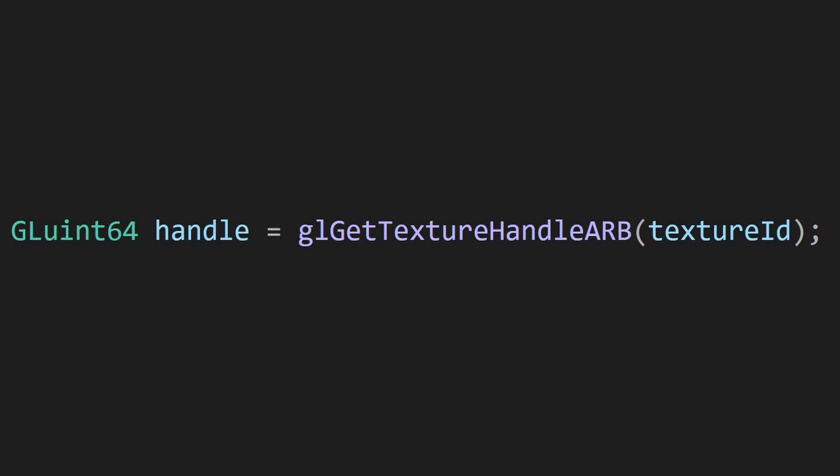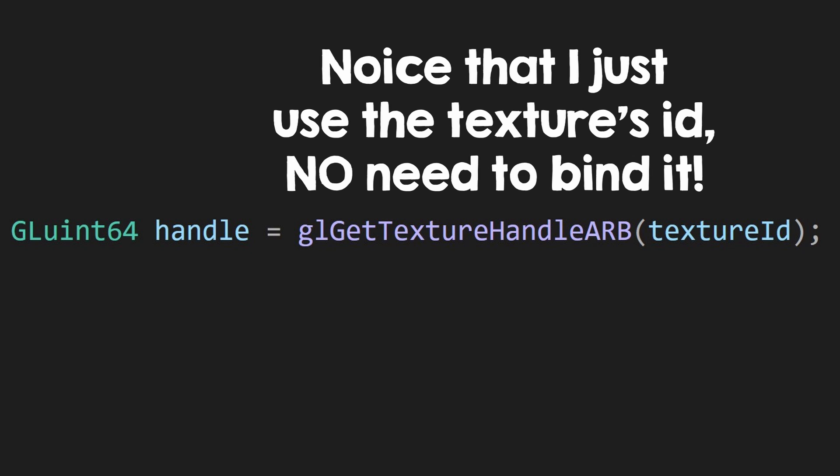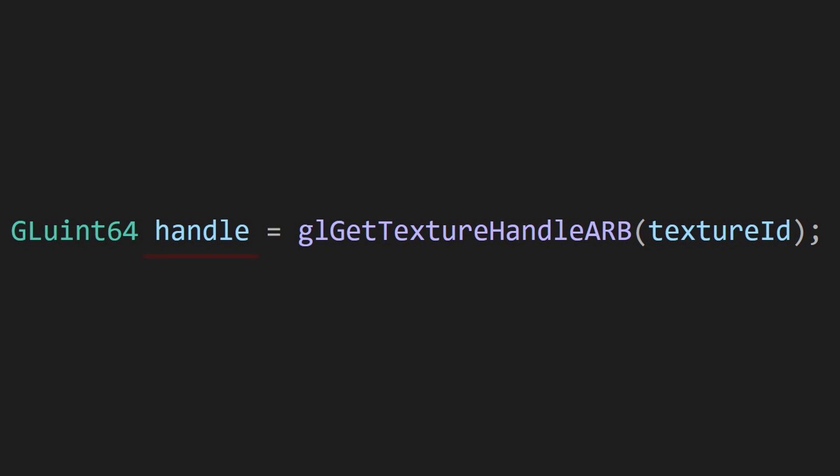So the first thing that you have to do to use this is to call glGetTextureHandleARB with the texture's ID. This will give you an unsigned 64-bit number that I will refer to as the handle. The handle is different from the texture's ID. Treat it like a pointer, don't add numbers or modify it, just send it to the GPU.